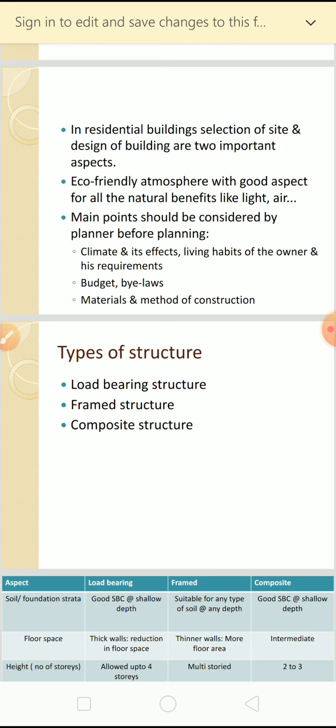You need to consider the bylaws of that particular location because bylaws may change from state to state. Floor Area Ratio is also important. Materials and method of construction depend upon the budget and climate effects, so you can finalize the materials and decide on the method of construction.